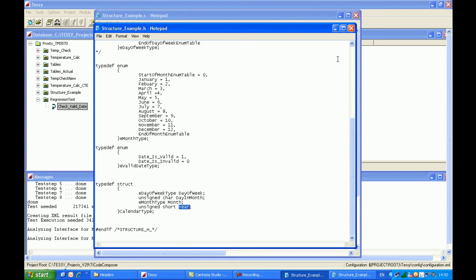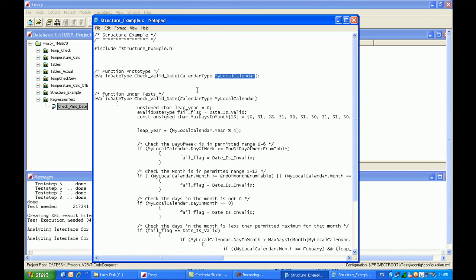So we'll run some tests on the C code I've written. As you can see from the C source code, there's one input parameter of a calendar type which is a structure, passed into the function. The software checks the code to see whether we have a valid date or not. It will check, for example, that the day of the week is Monday, Tuesday, Wednesday, Thursday, Friday, Saturday, or Sunday.